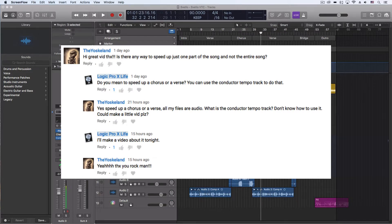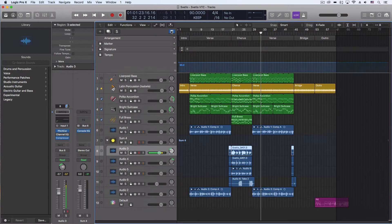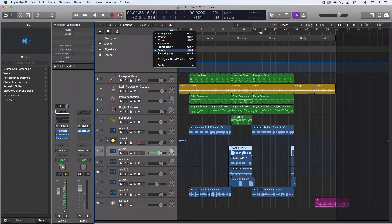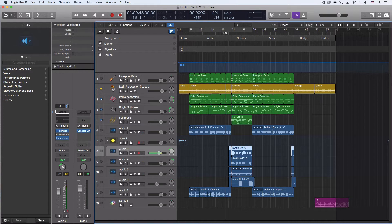What we're going to do is go to our global tracks right here, make sure that the tempo option is activated. And this is how it goes from the verse to the chorus right now.